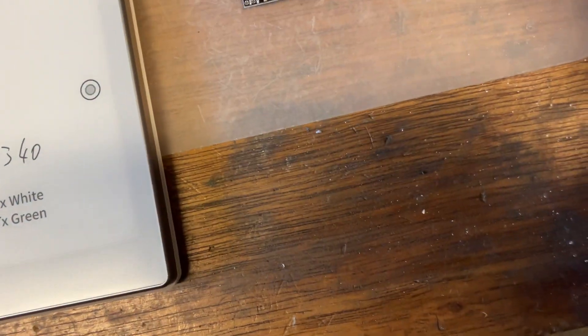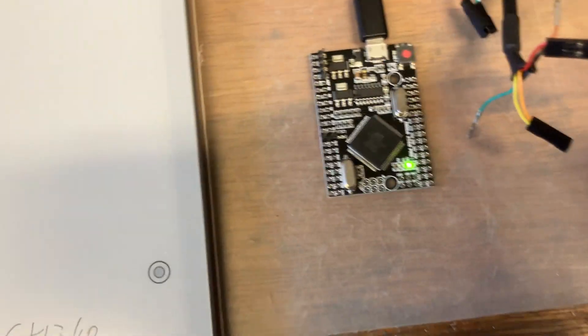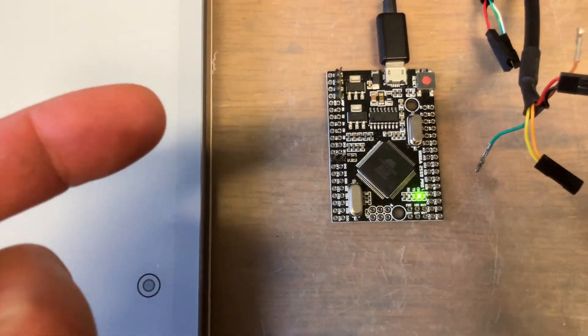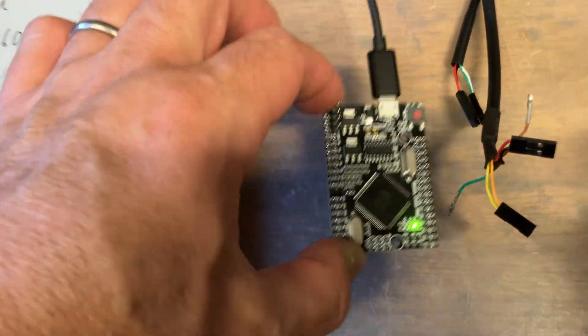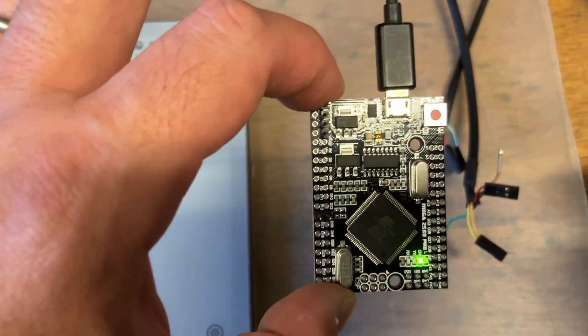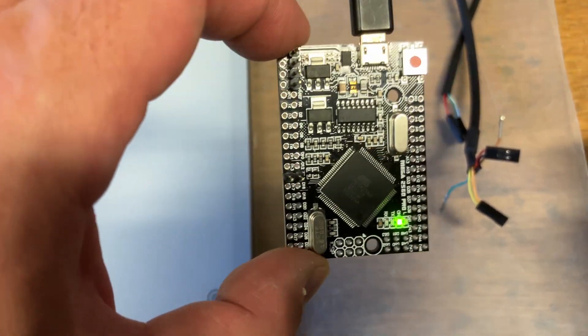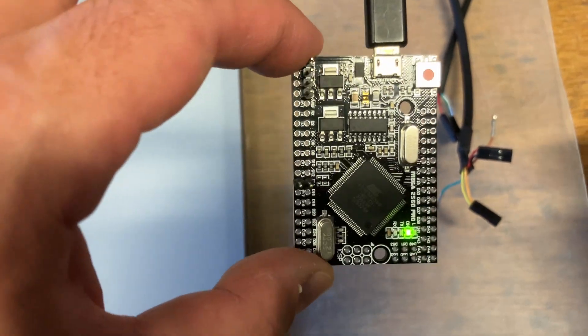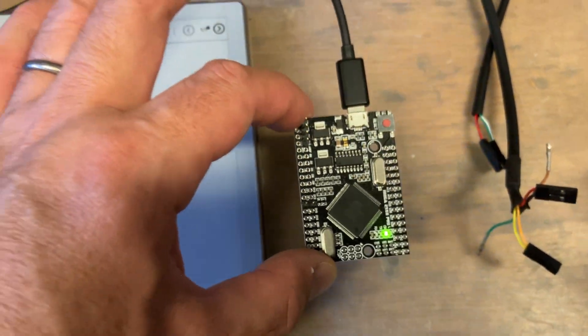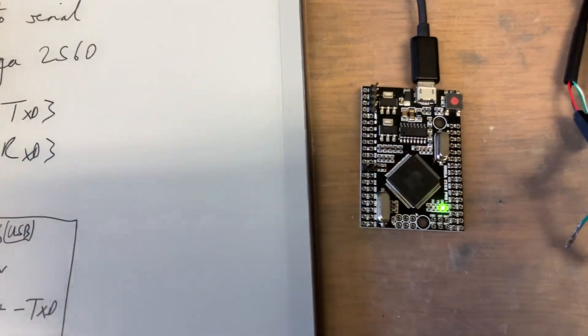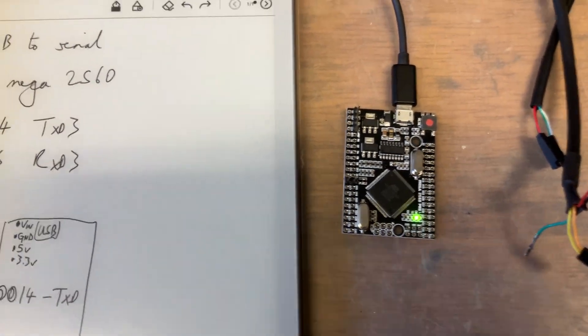One of the advantages of the Arduino Mega is that it has four serial ports. A serial port is how the microprocessor can talk with the outside world, and we like serial because it's very, very simple.